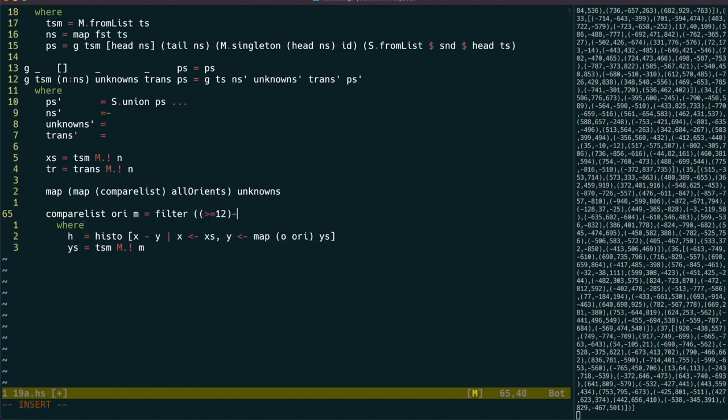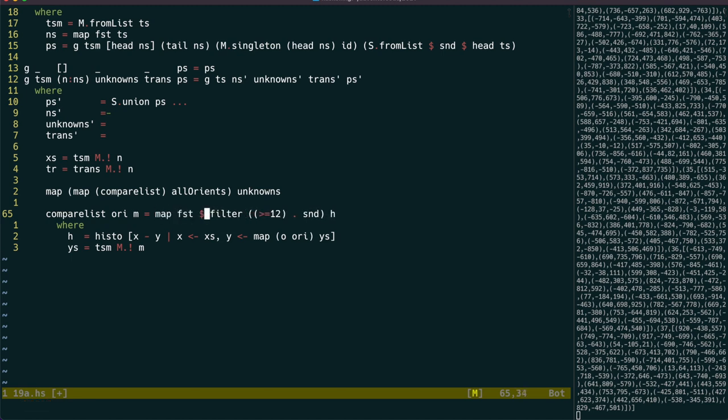We can use the histo function again to find the most popular of these, and if they have at least 12 the same, then it's a match, and we can use list to maybe to get the best match as a maybe point offset.